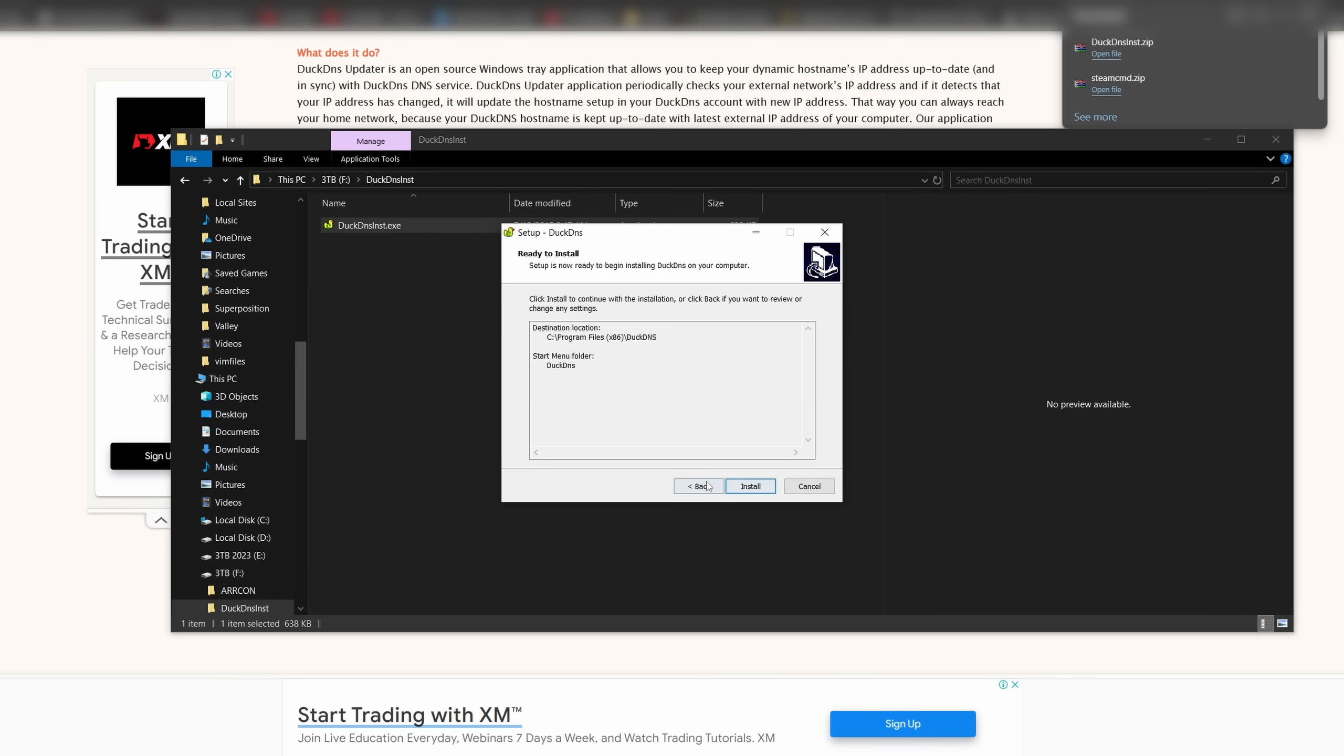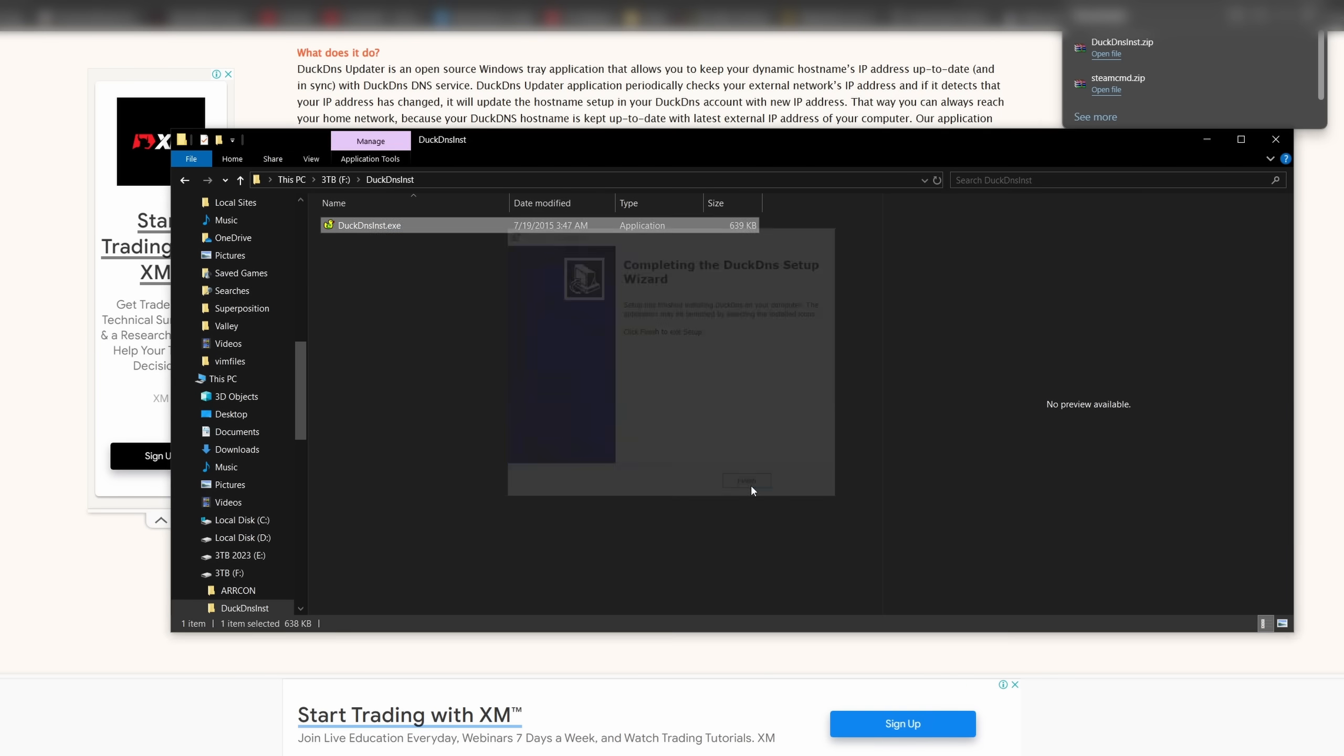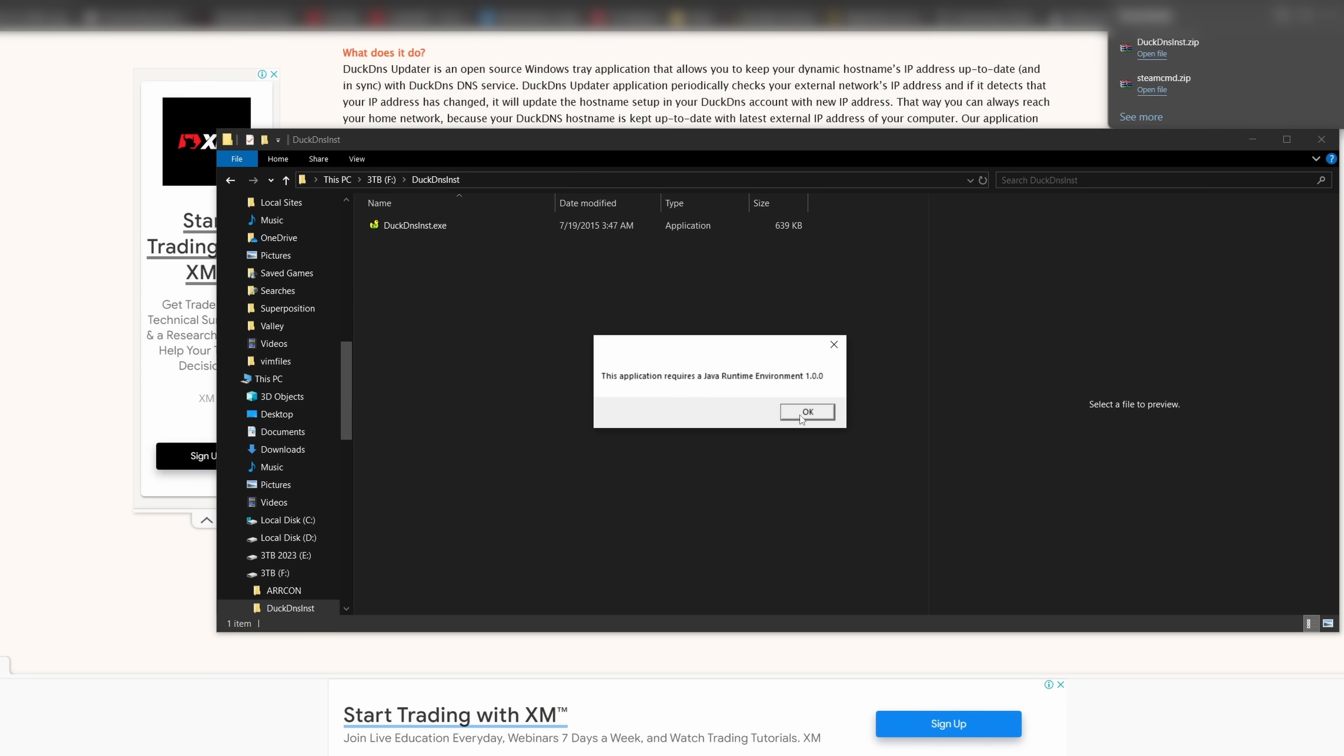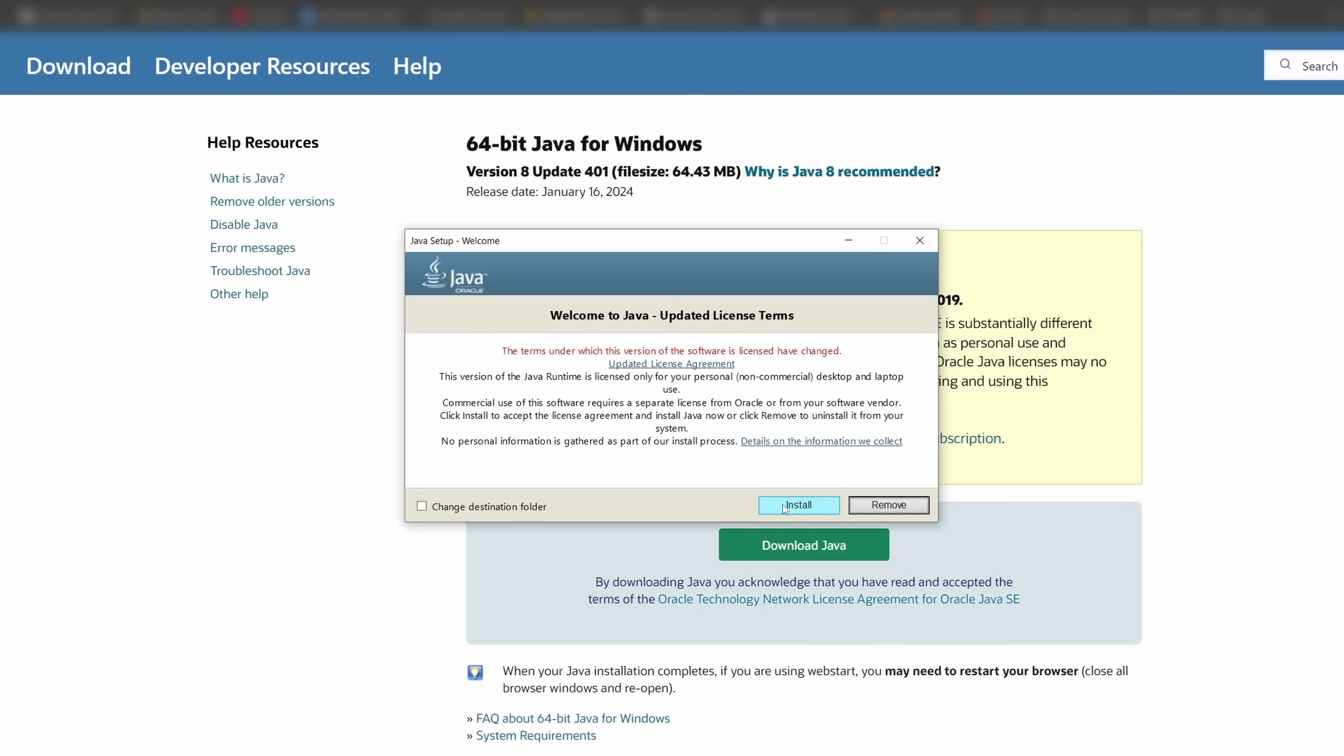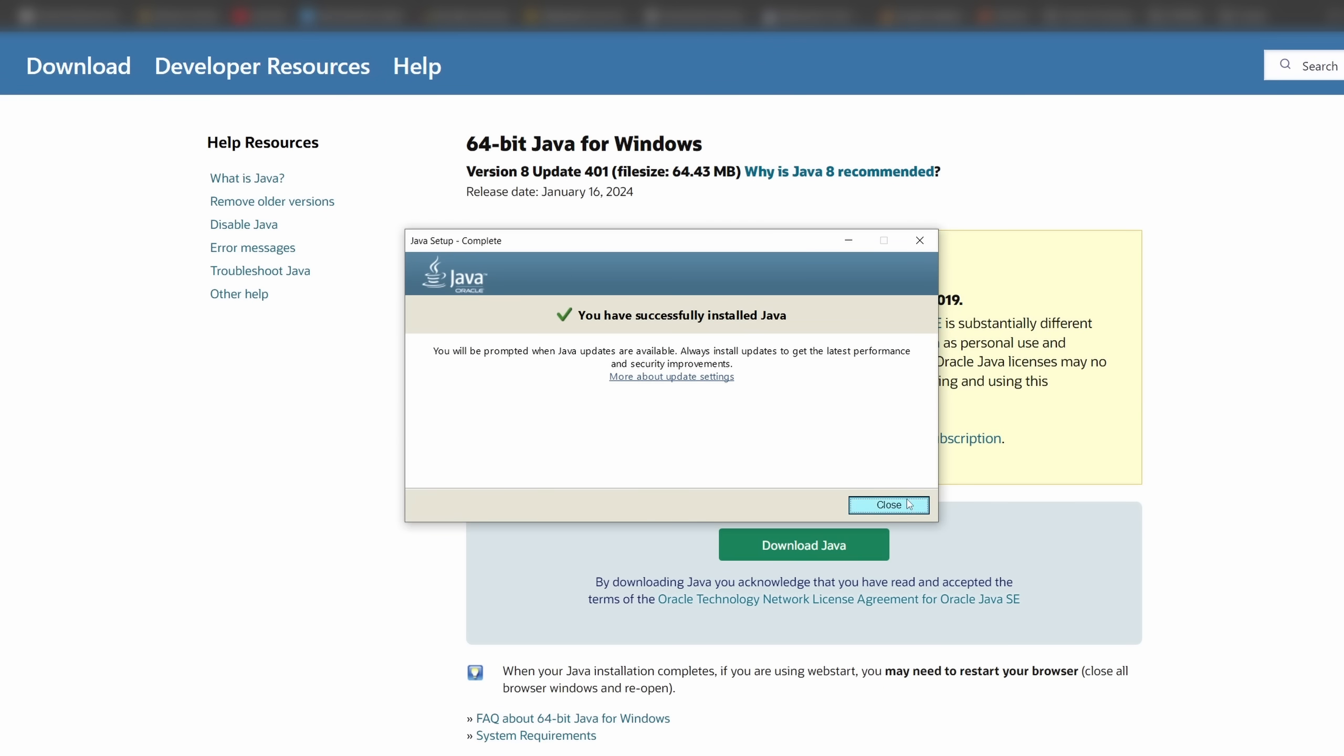Once you have installed the graphic user interface for DuckDNS, simply type DuckDNS on your start menu to launch the software. If you do not have Java installed, it will prompt you for an installation. Simply install Java and rerun DuckDNS.